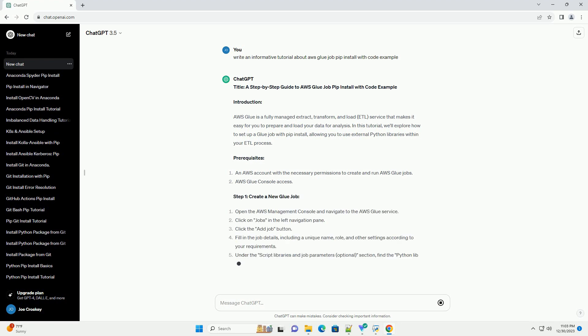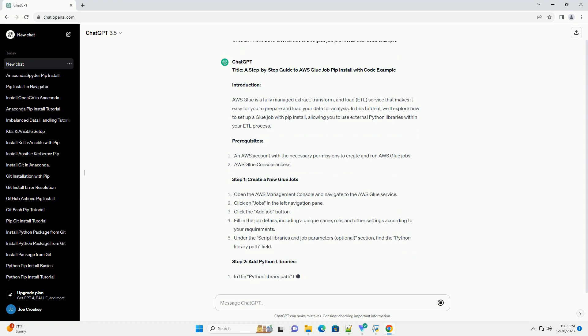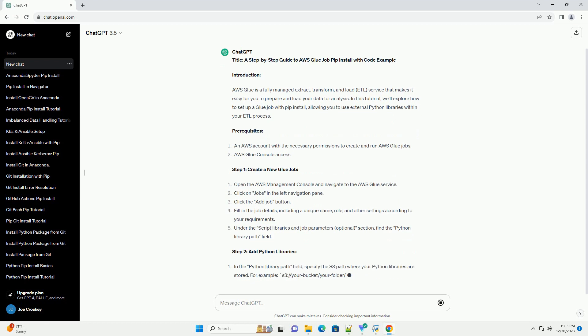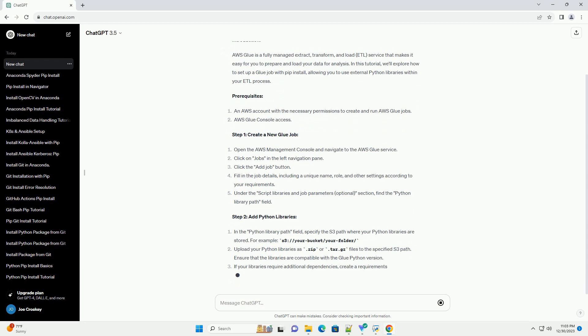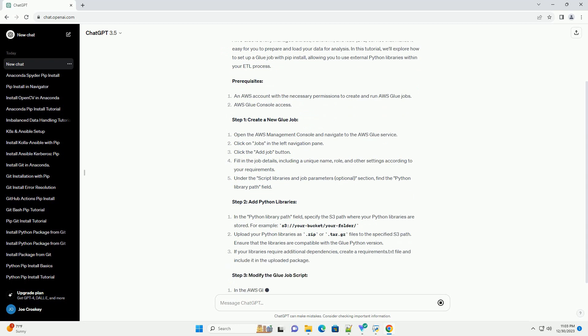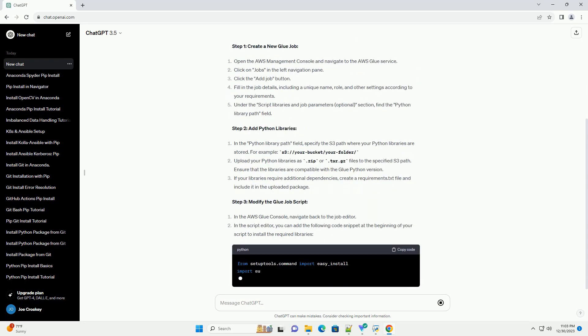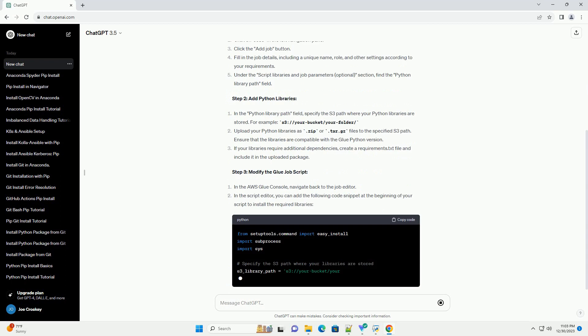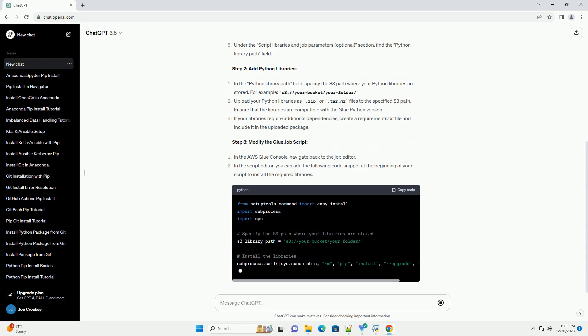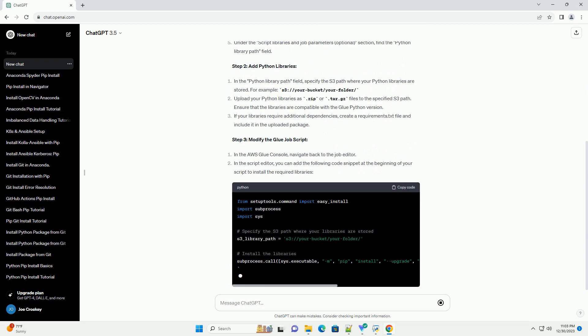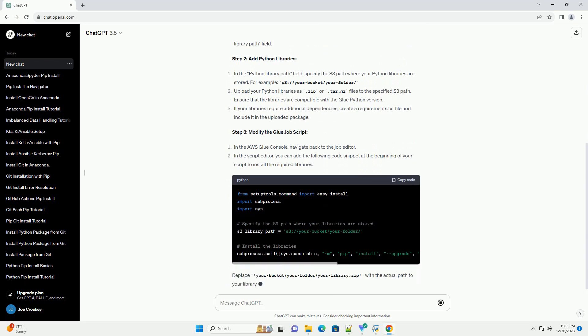Introduction. AWS Glue is a fully managed extract, transform, and load (ETL) service that makes it easy for you to prepare and load your data for analysis.